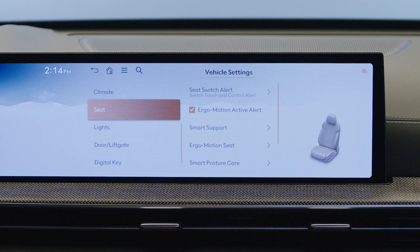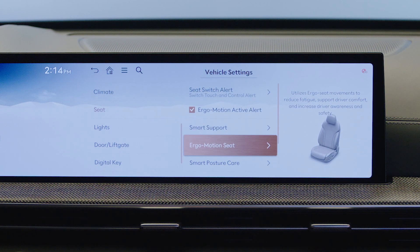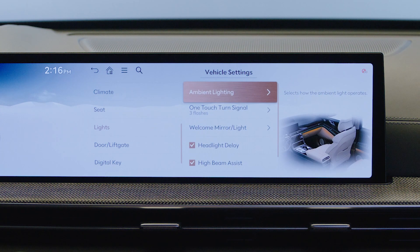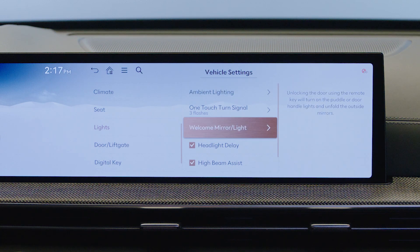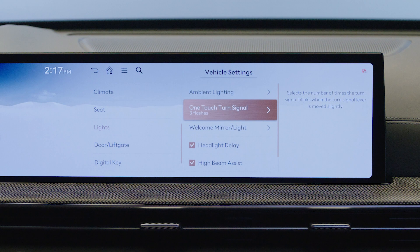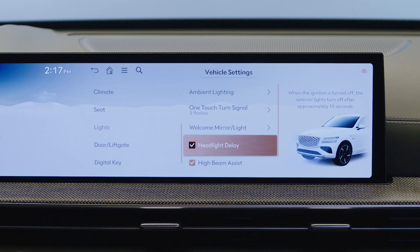By selecting seat, various convenience features such as ergo motion seat, smart support, and massage settings can all be customized. Lights allow you to adjust various lighting in your GV80, such as welcome lights, ambient lights, one-touch turn signals, headlight delay function, and parking lights.